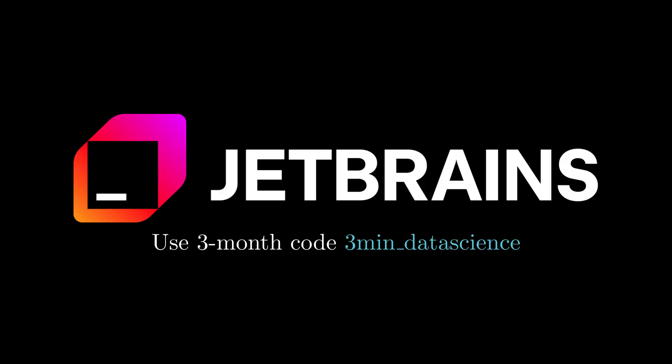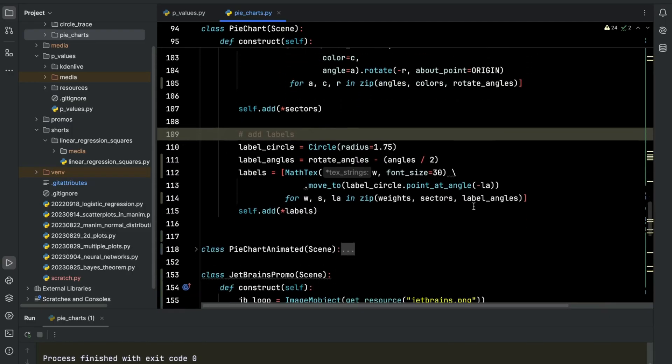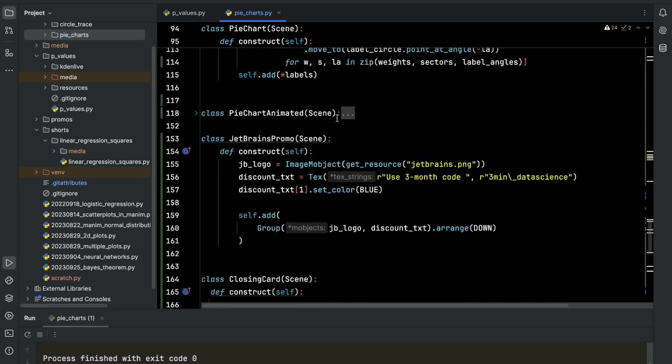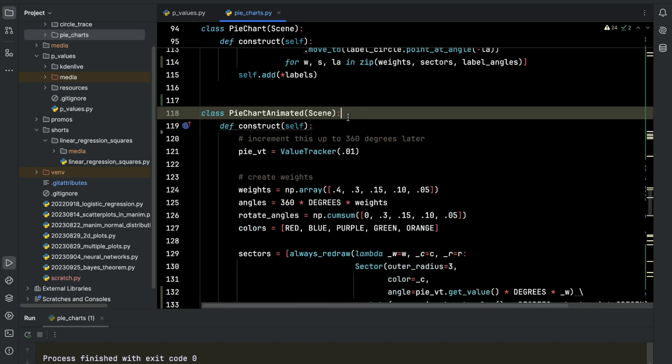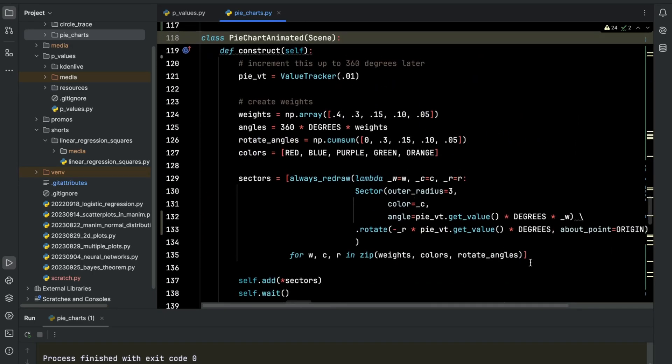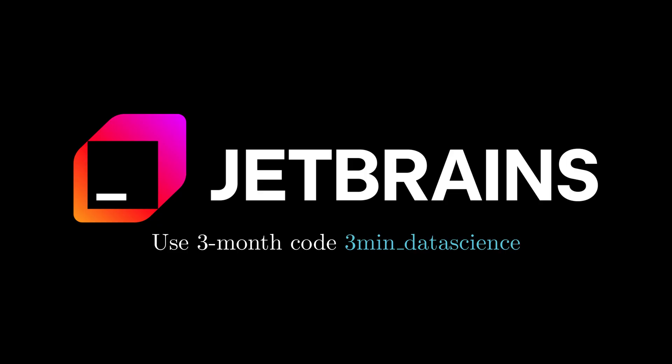A quick thanks to JetBrains for providing a license for tools used in this video. I particularly used PyCharm to make this video walking through the Python code. If you use the three-month code, 3MIN underscore data science, you will get three free months.